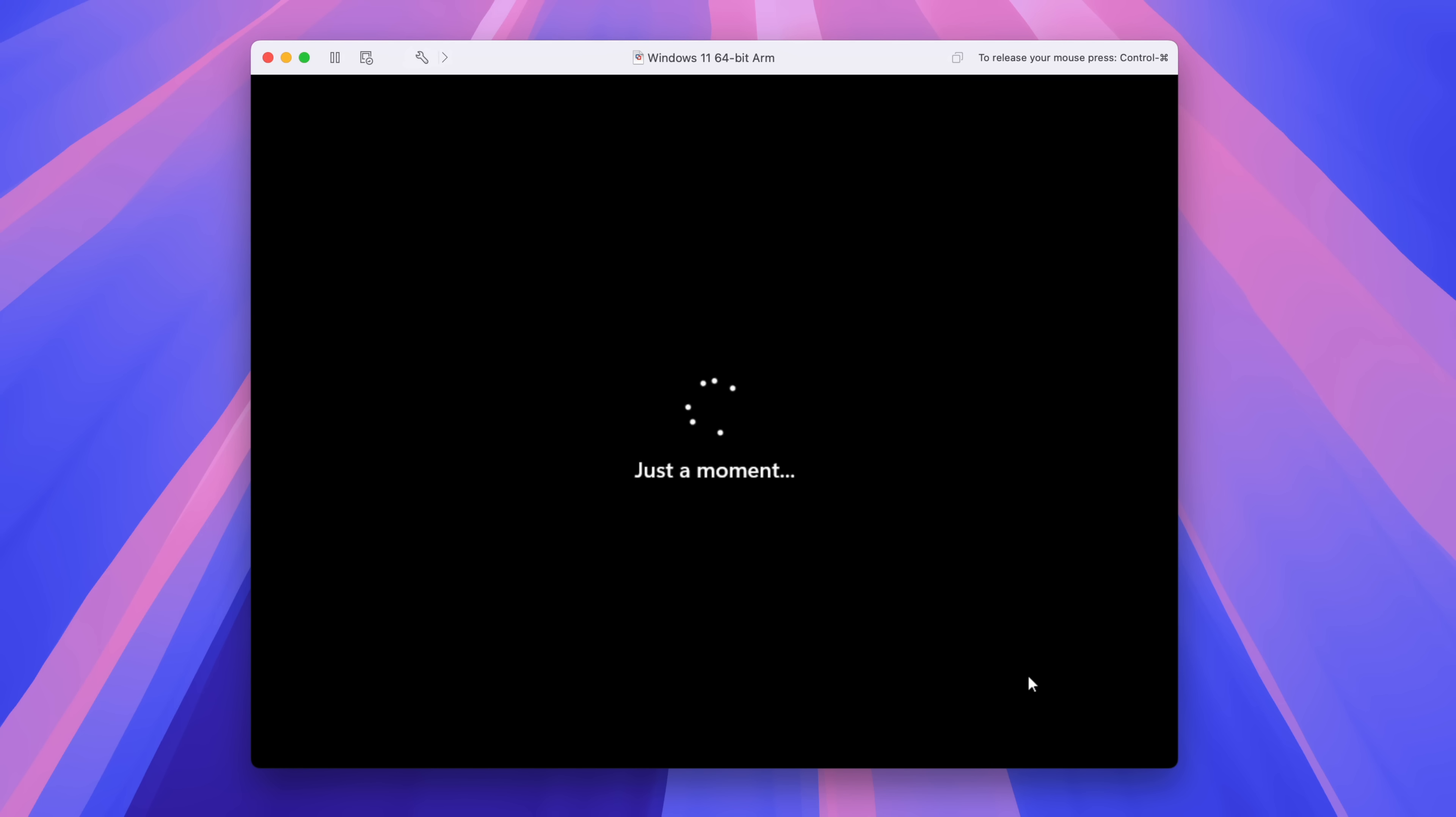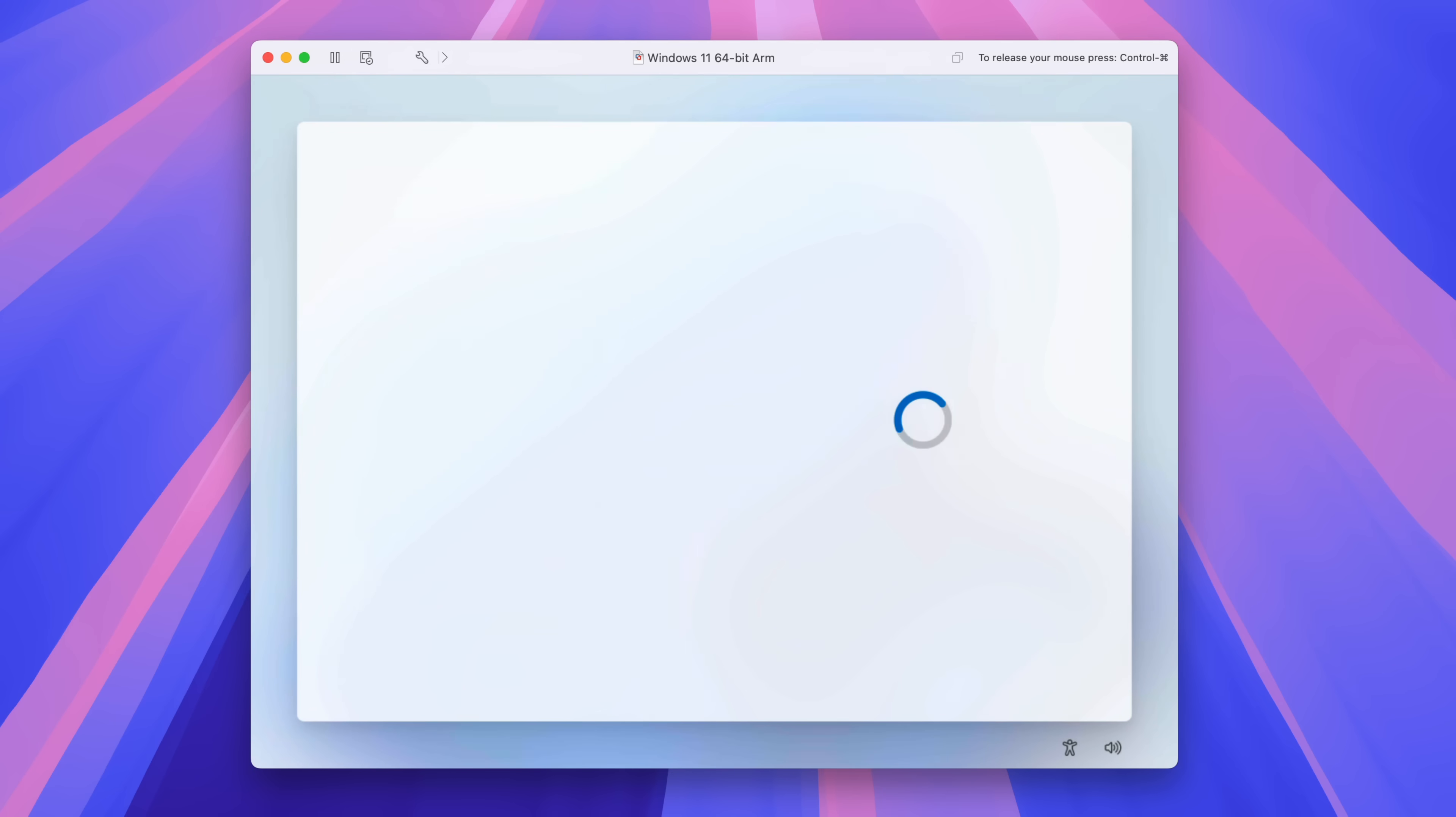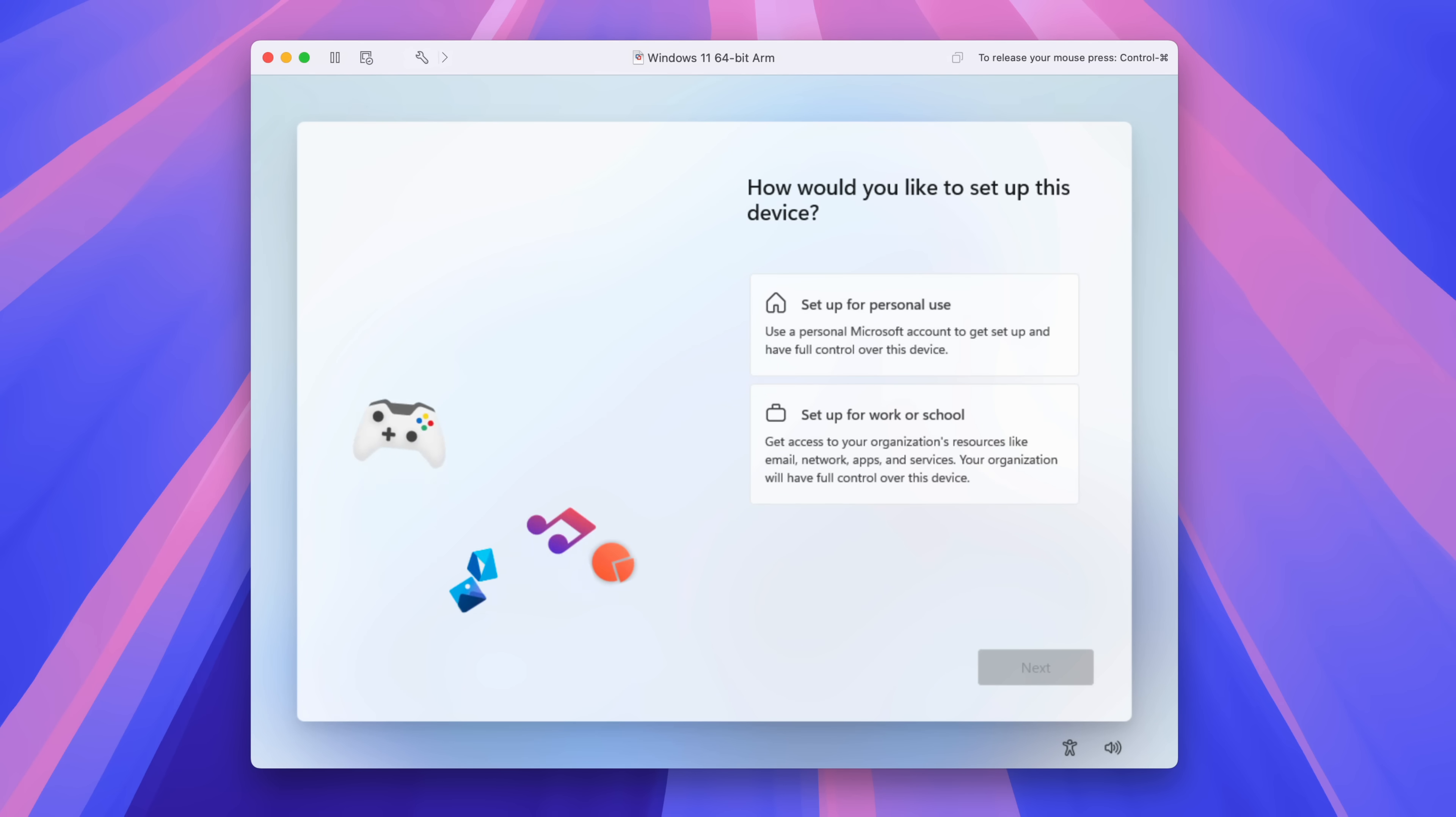And again, a reboot, just a moment. And we should be resuming here in just a second. So again, patience is required. So now on this screen, you want to select set up for personal use and then click next.